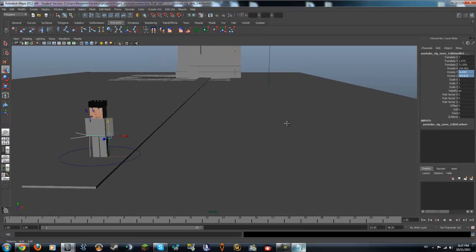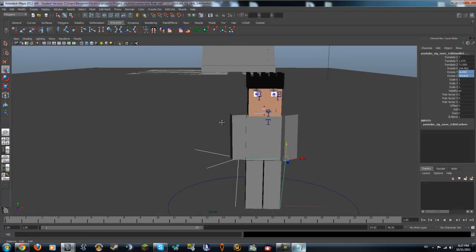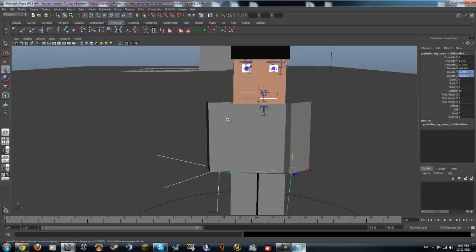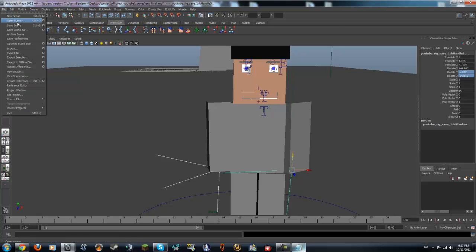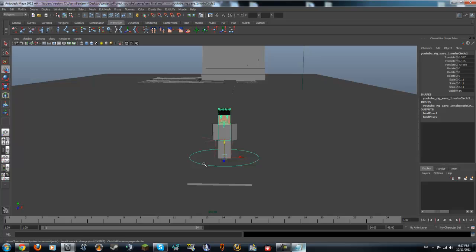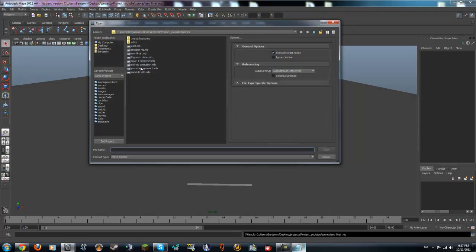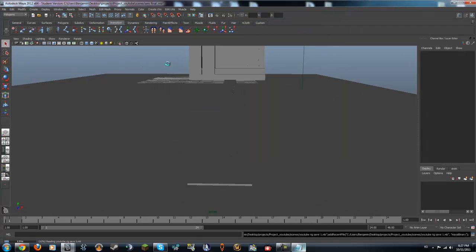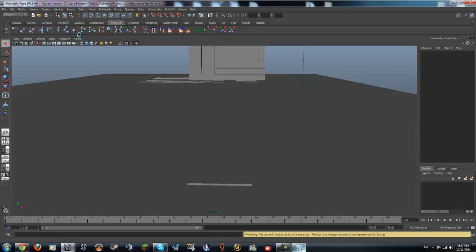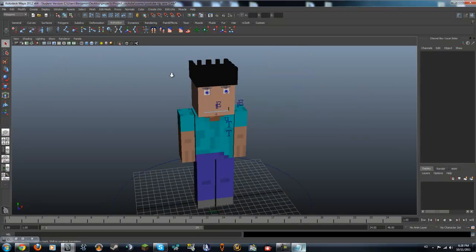Hey guys and welcome to part 2 of this Minecraft animation that we're making. As you can see it's a bit messed up over here, so how I'm going to fix that is I'm going to actually delete the whole character. I'm going to save my scene and then I'm going to open this rig. I forgot to add this in my rigging so I'm going to just get this real quick.